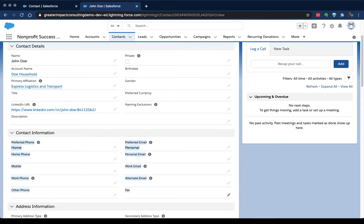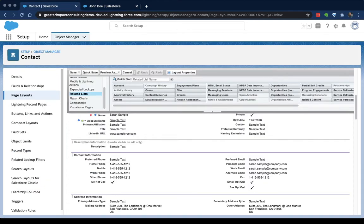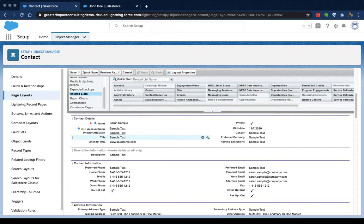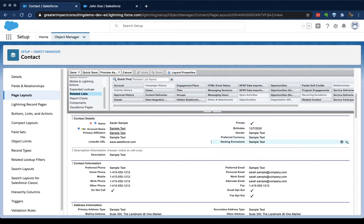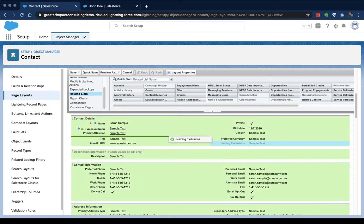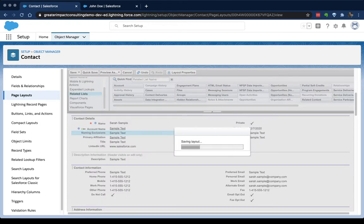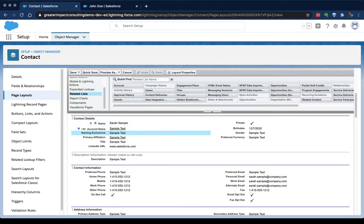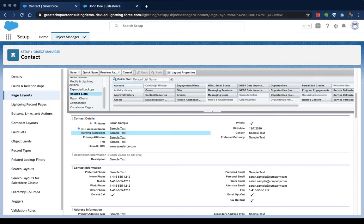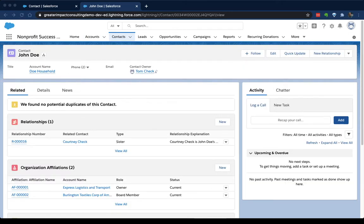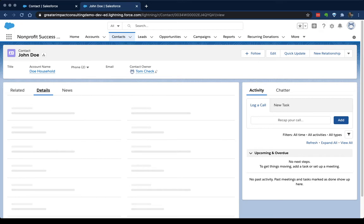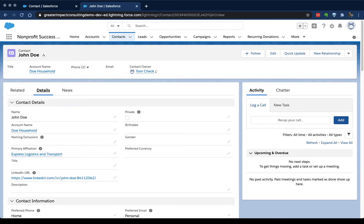So how do we change these things? At the very basic, what we're gonna do is move a field from one place to the other. So let's say that I want naming exclusions, which in Nonprofit Success Pack determines whose name is on the formal and informal greetings—really useful for your end of year thank you letters. Let's say I want that right under account name, just so that it's more visible. If I go ahead and click quick save, it'll keep me on this page, which is nice, because we're gonna make a couple of changes here. And then if I reload my John Doe contact, I'll see that this naming exclusions field has moved up under the account name. And now when I go back into my details pane, we see that naming exclusions has changed from where it used to be underneath preferred currency. That's the most basic thing you're gonna do.